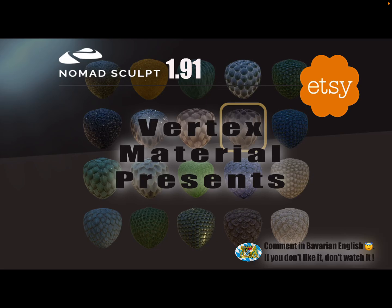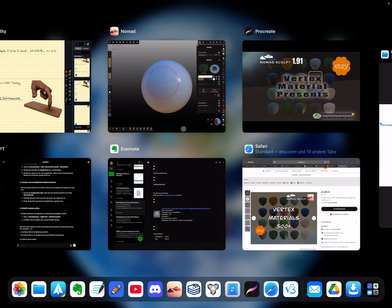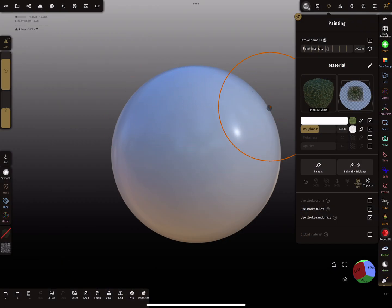Hello Nomad Sculpt, and this video is about the vertex material presets, so it only works with version 1.91. You can buy such vertex materials on my Etsy shop. The link is in the description. Let's see what the vertex material does.